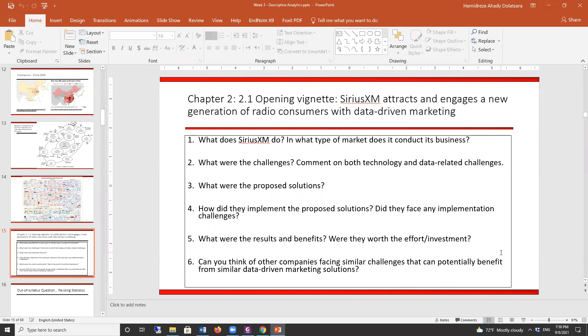For question four — how did they implement the proposed solution and did they face any challenges? They were impatient, but they also needed to take care of data hygiene.